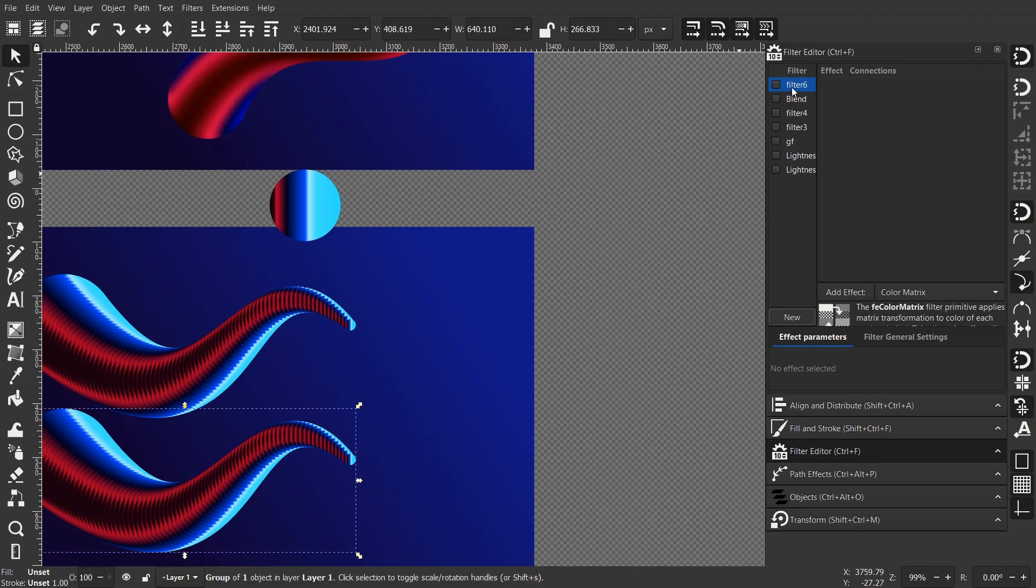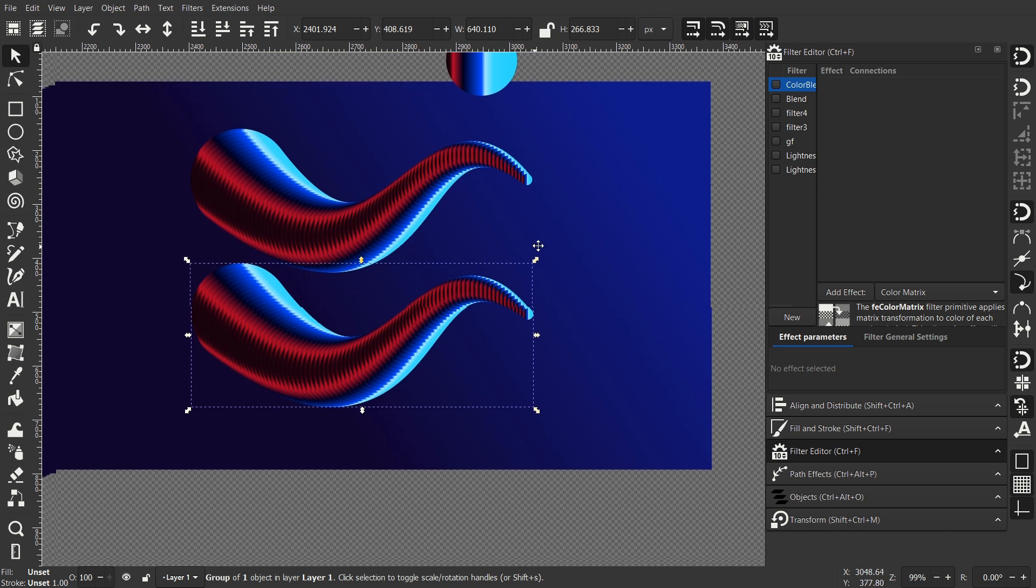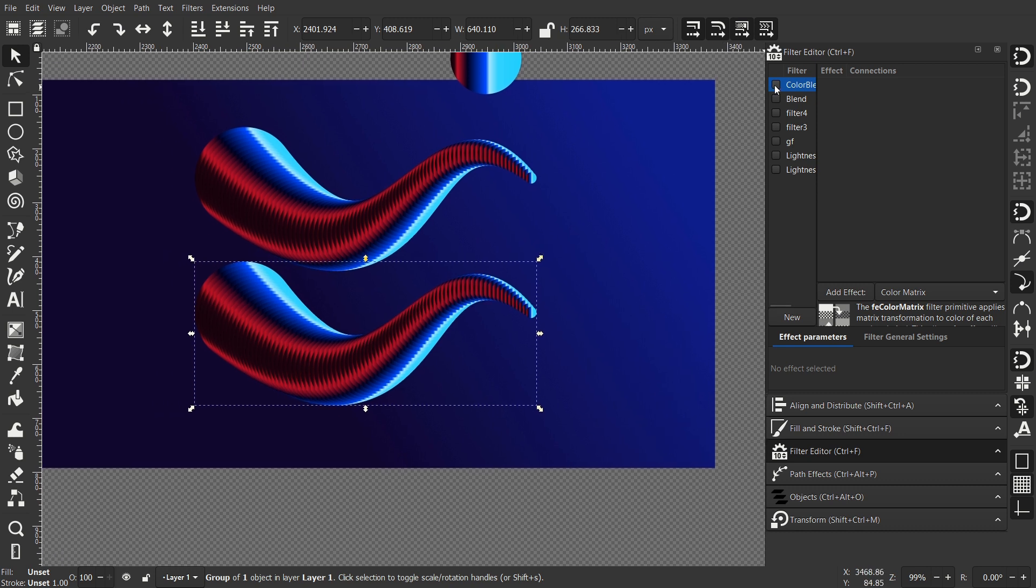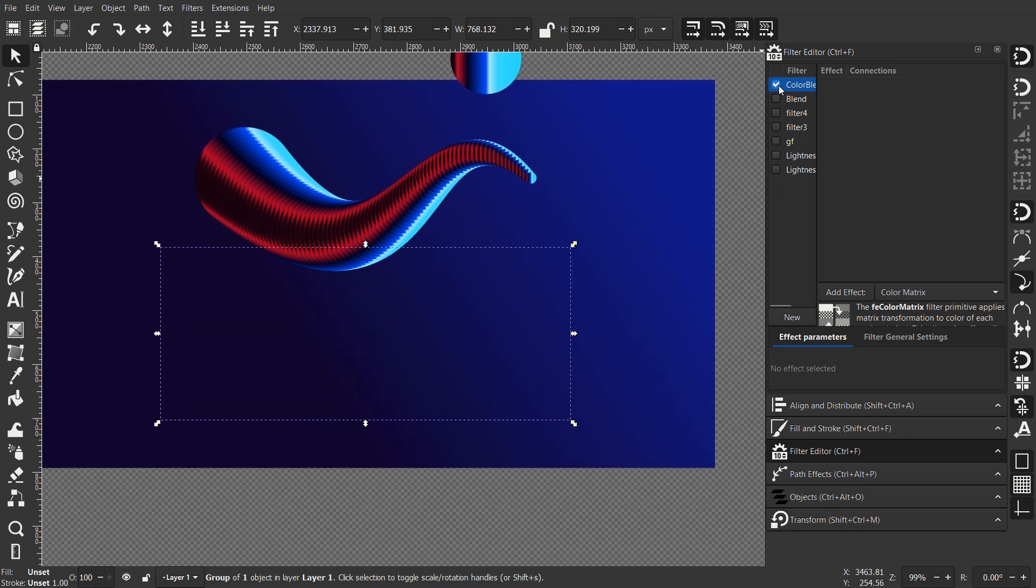So click New and now I've got this new filter. Rename it to whatever you want. I renamed it to Color Blending and check the checkbox. The object will disappear but that's fine.